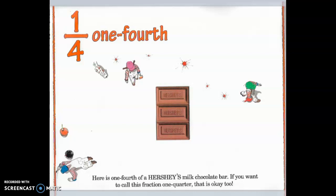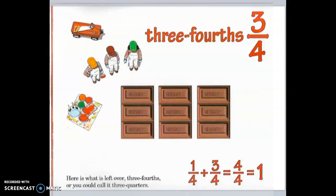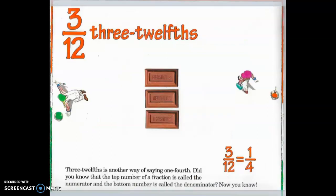One-fourth. Here is one-fourth of a Hershey's milk chocolate bar. If you want to call this fraction one-quarter, that's okay too. Three-fourths. Here is what is left over — three-fourths, three-twelfths, or you could call it three-quarters. Three-twelfths is another way of saying one-fourth. Did you know that the top number of the fraction is called the numerator? And the bottom number is called the denominator? Now you know!